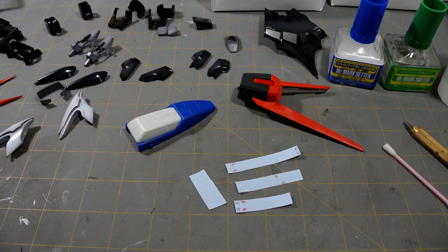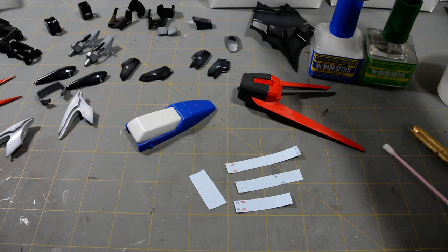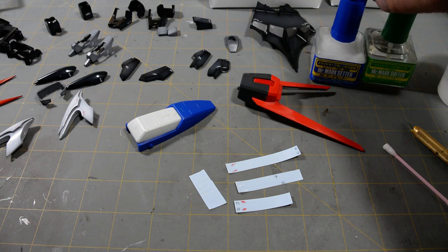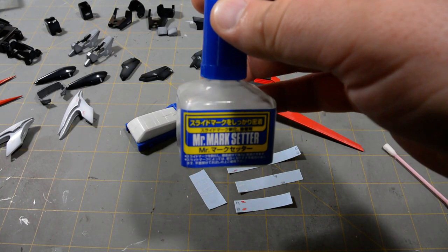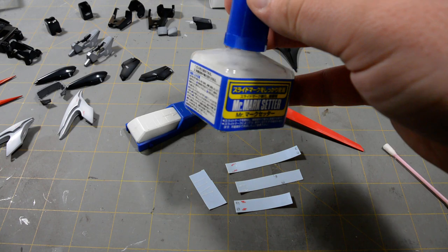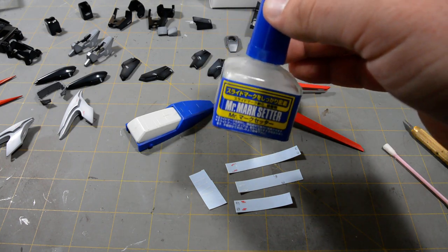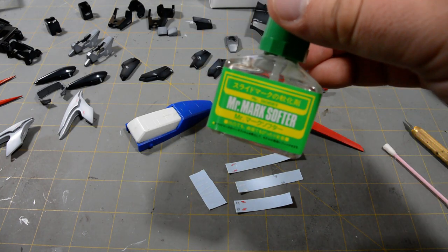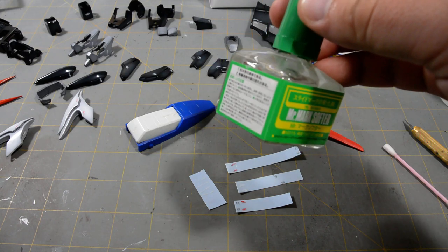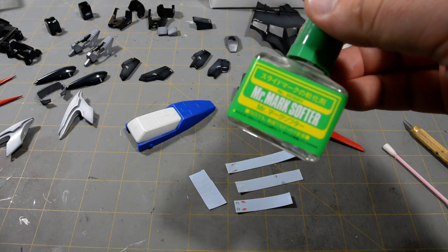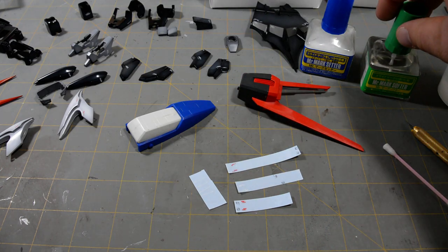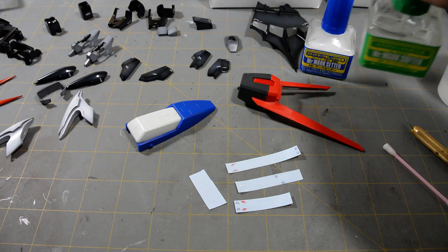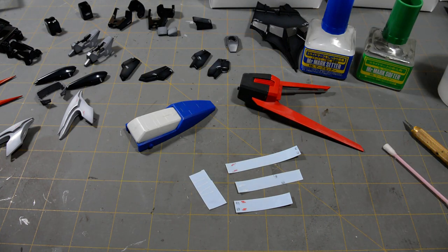Sort of optional. You don't need these, but they do make your decals turn out a lot better. Mr. Mark Setter. This is basically like decal glue. It helps the decals stick onto the kit better. And then, Mr. Mark Softer. This softens the decals. You don't need to use this every time, but if you're using decals on a curved surface or along panel lines, this will soften the decal and help you get all the wrinkles out.